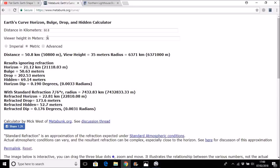So our 35 meter observation height or viewer height at a distance of 50.8 kilometers gives us a refracted hidden amount of 52.7 meters, meaning that we should be able to see roughly half the tower of the Malgold lighthouse.